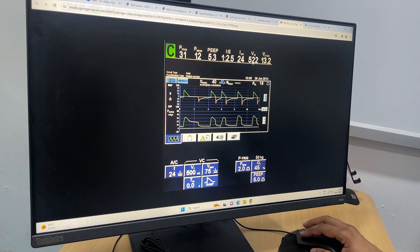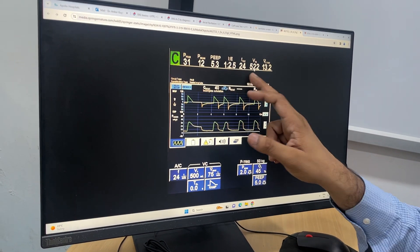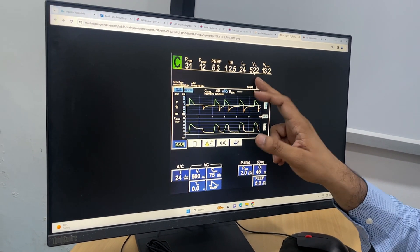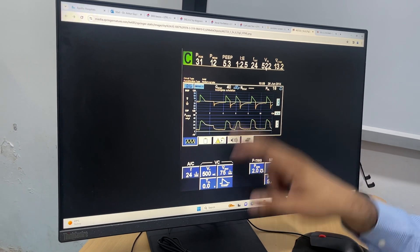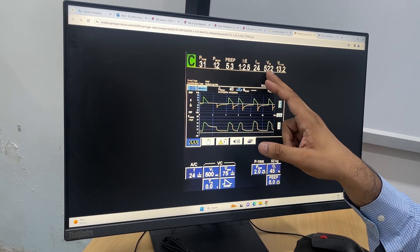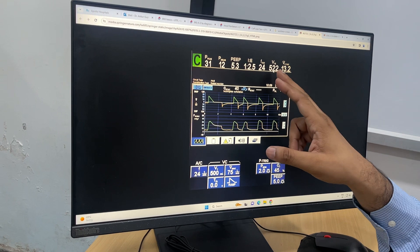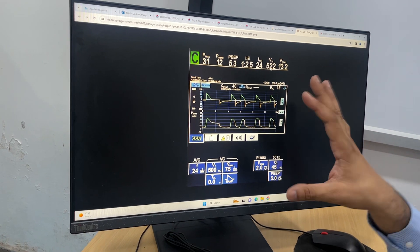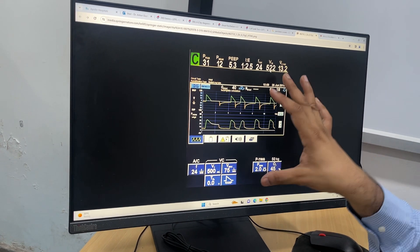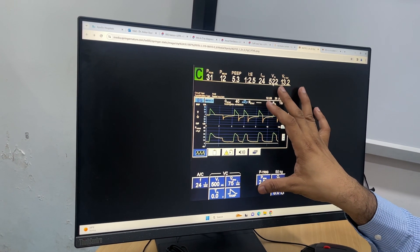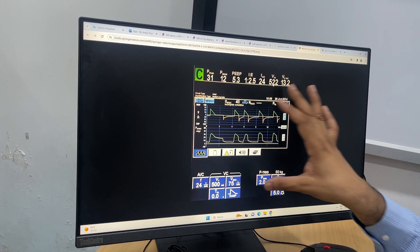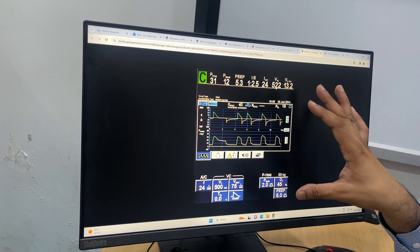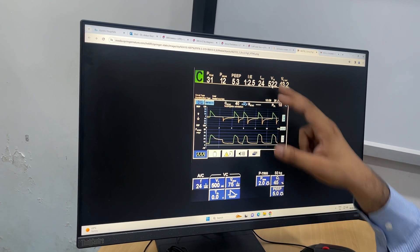But suppose there is tracheal stenosis or laryngeal edema—it will not leak. So what will happen? The expiratory tidal volume will come again—it will come 450, 500, or 420. There will not be enough leak, and this will predict that this patient has chances of laryngeal stenosis or tracheal edema and can develop post-extubation stridor.